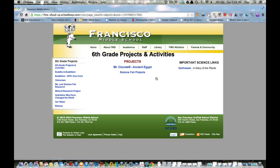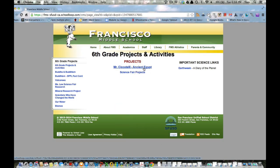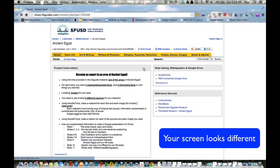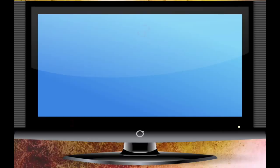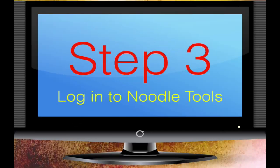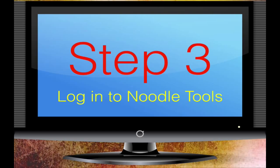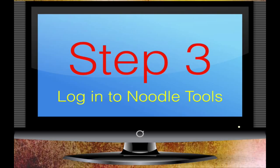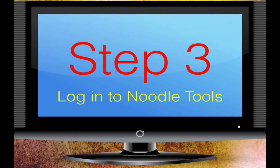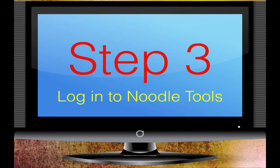Now the next thing that we need to do is access Mr. Ciccatelli's project. This seemed to have been very confusing for people today. So the first thing we do is pull down to the library. We're going to choose 6th grade projects. We're going to click on it and open up Mr. Ciccatelli's project, Ancient Egypt. We're not going to open up the science fair projects.